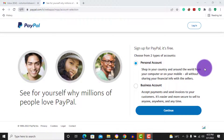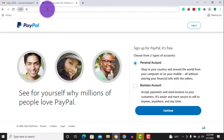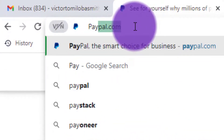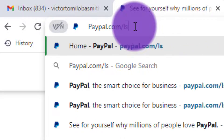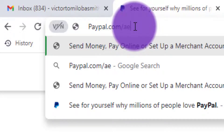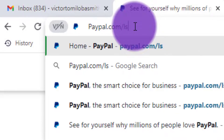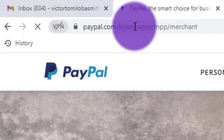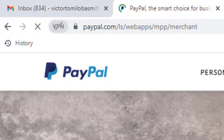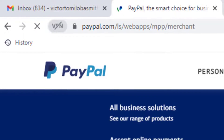With a business account it's easier and more secure to send to anyone anywhere at any time. So how do you create a business account since it's not available in Nigeria? All you have to do is visit the URL of a country where the business account is available. When you visit paypal.com it redirects you to paypal.com/ng, so you just change the country code — you can use /ls for Lesotho or /ae. I'll go to paypal.com/ls.